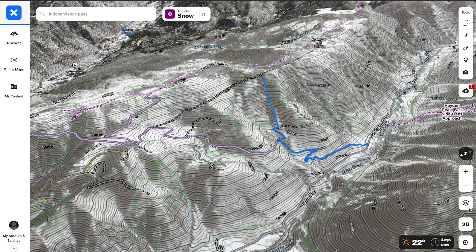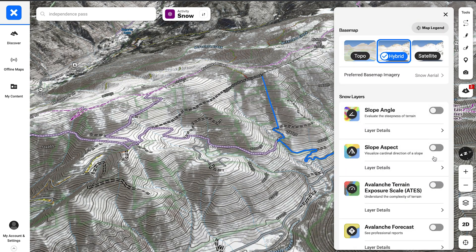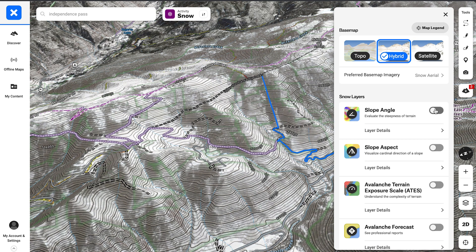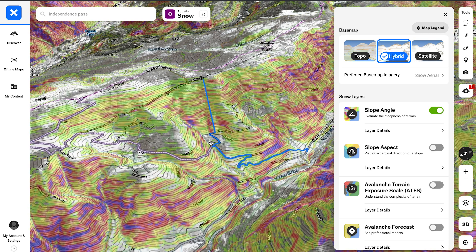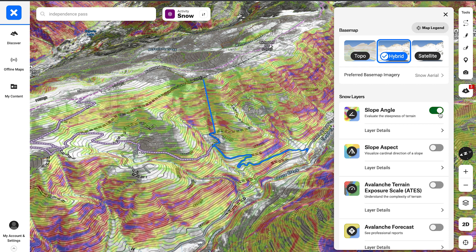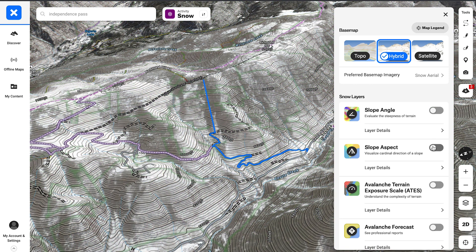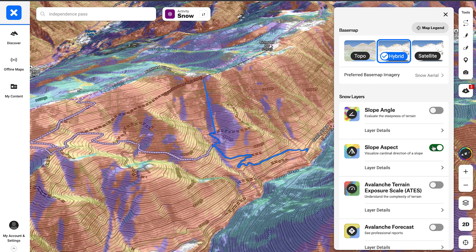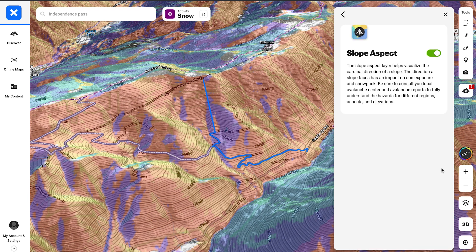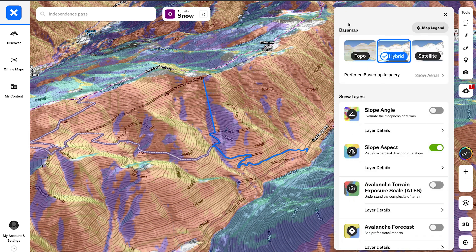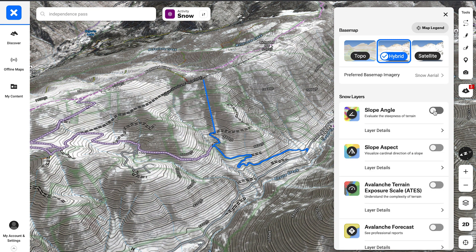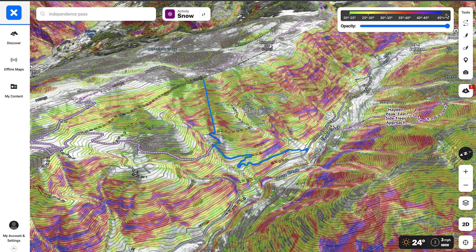Next up, I'll use our avalanche safety tools in conjunction with my route-building process. That includes slope angle, slope aspect, and our ATES tools. Those three features help you break down terrain and visualize things better before you're out in the field. I find these are extremely powerful features when combined with our 3D maps — you can see terrain in great detail and get a sense of what to expect when you're out there.